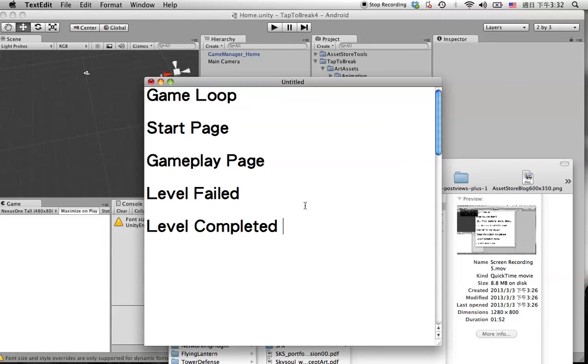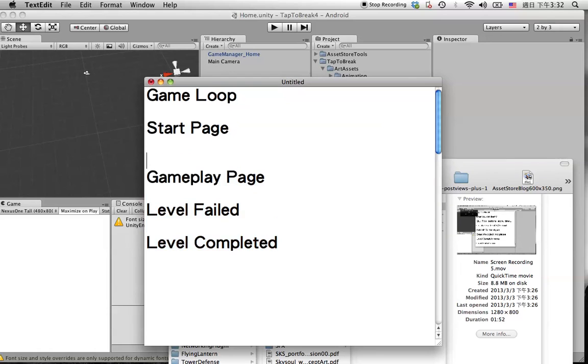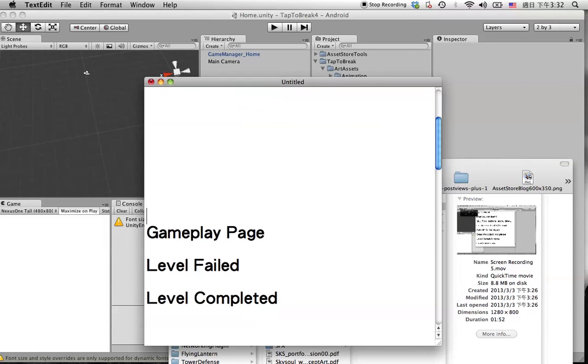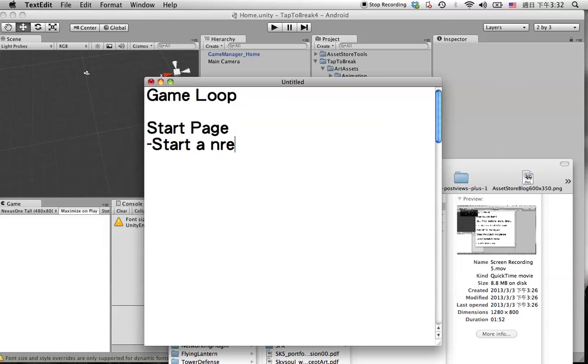We will start from the start page first. So for the start page, we will start from a new project in Unity.